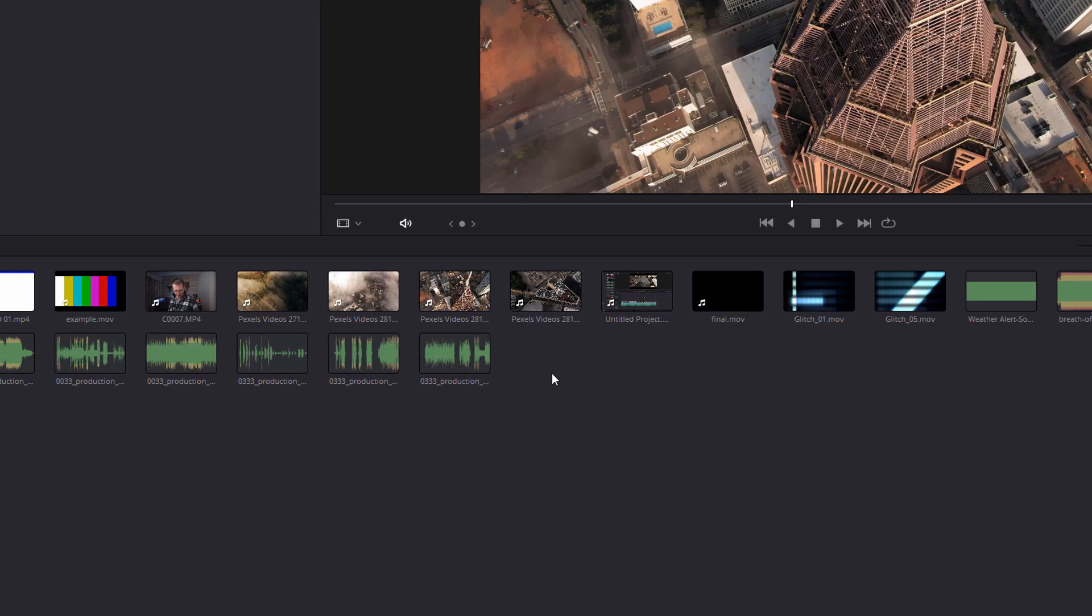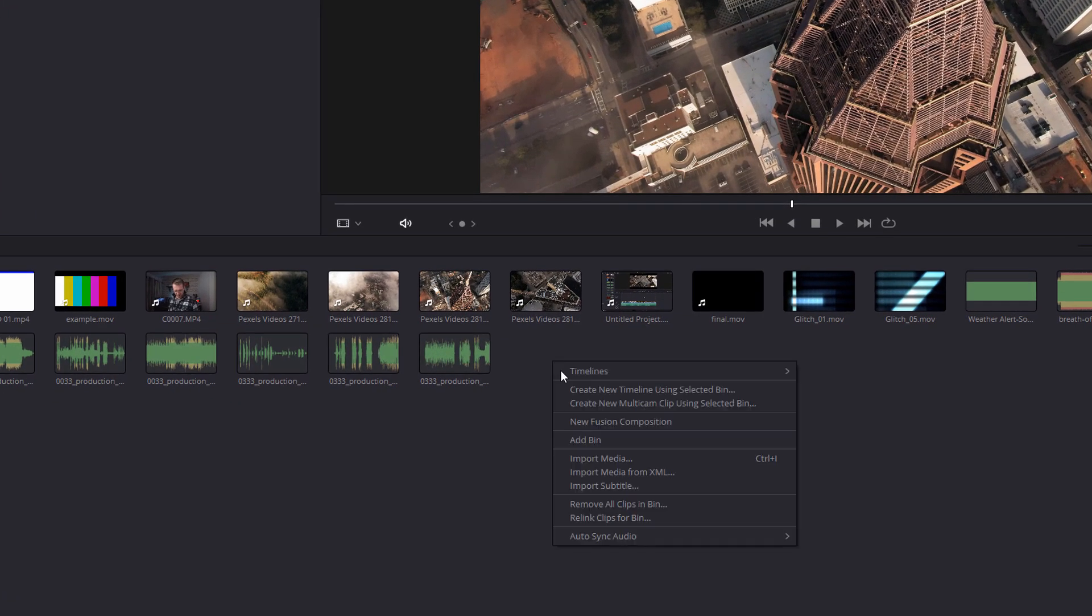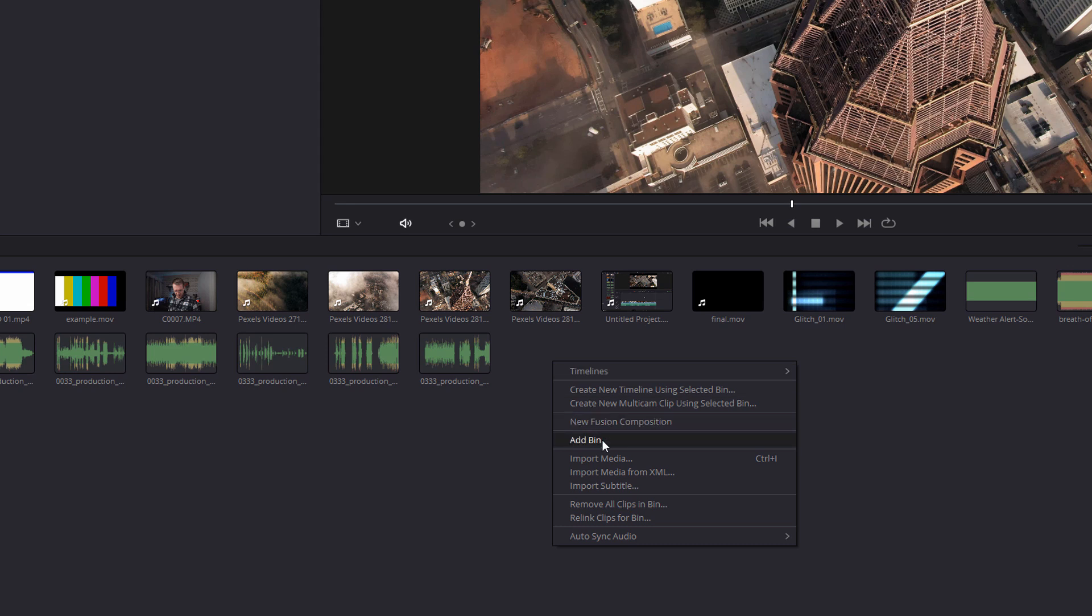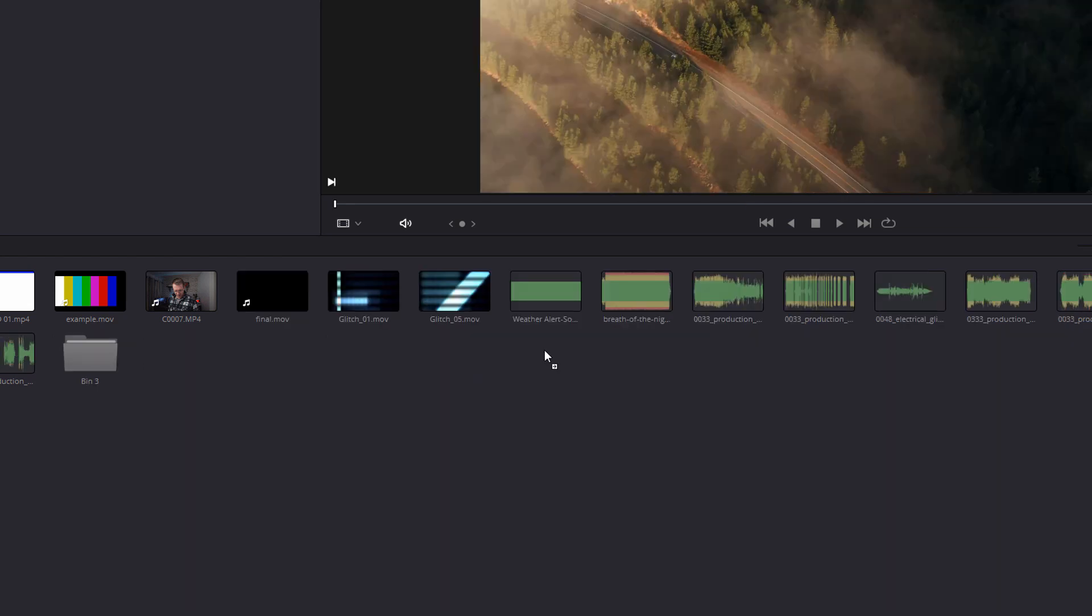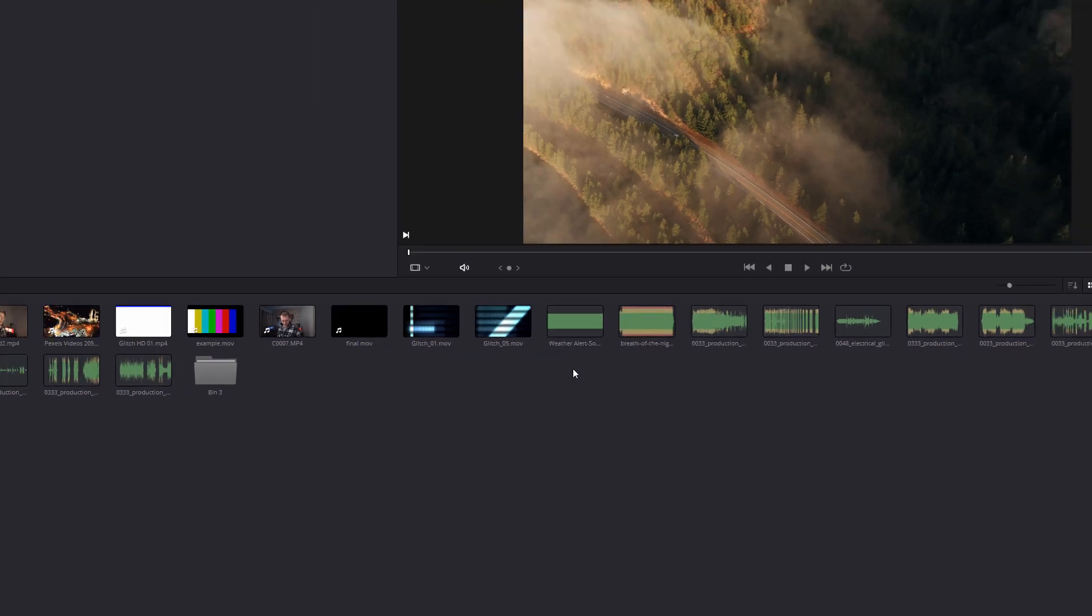Now talking of folders, if you right click on any empty space you can add a bin. A bin is essentially a folder you can give it a name and then you can drop files directly into that bin to make it a little bit neater and make things a little bit easier to find.